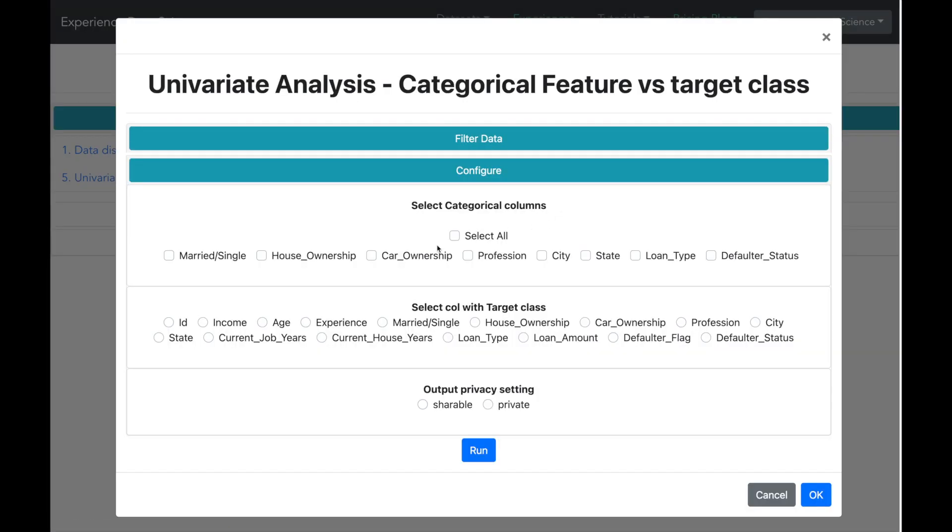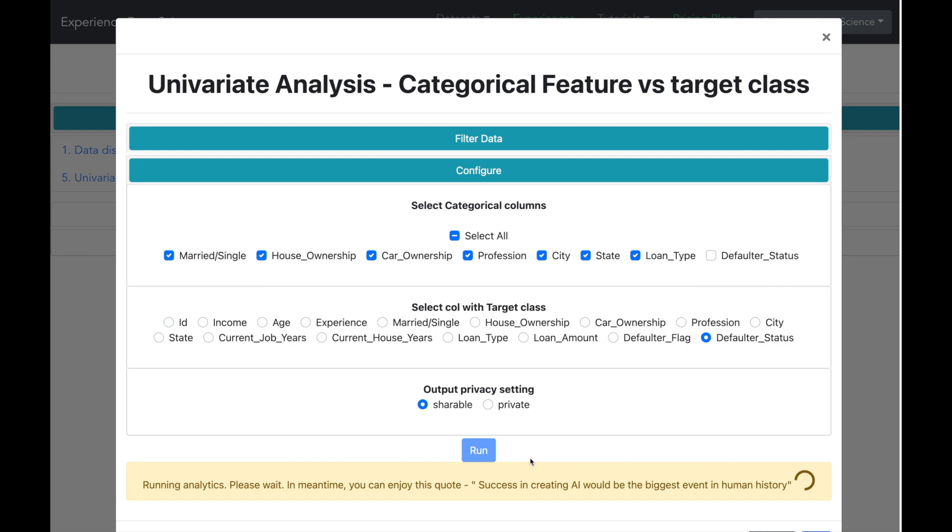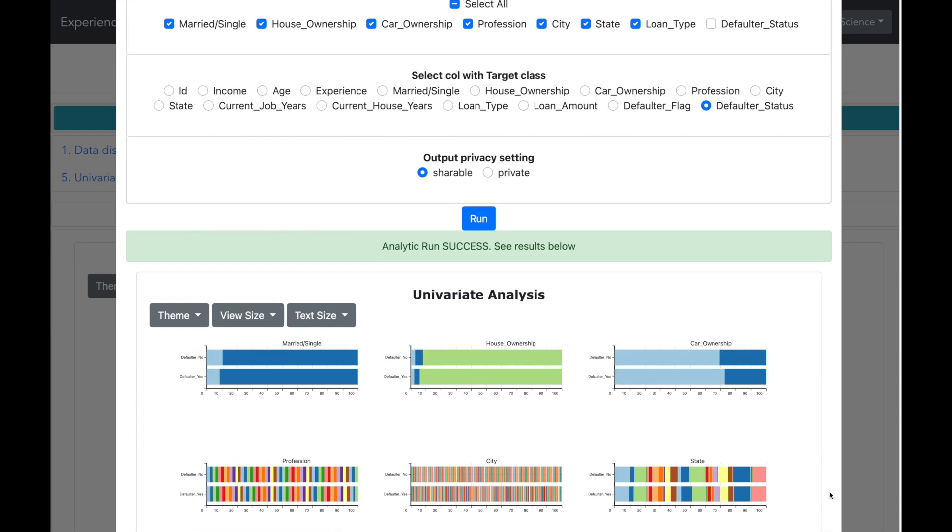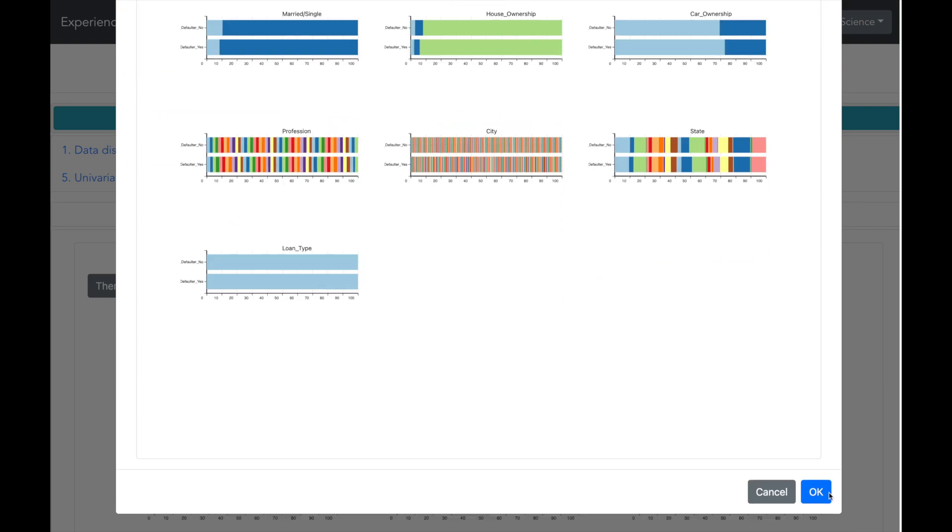Let us start with analyzing the non-numerical or in other words the categorical features. I will select all categorical columns and we will analyze it against the target variable defaulter status. Let me run and in a while, I get the results.